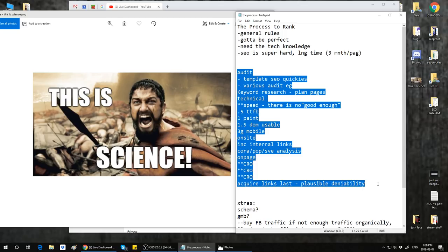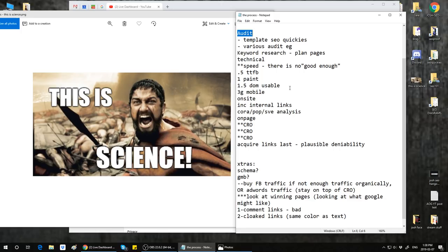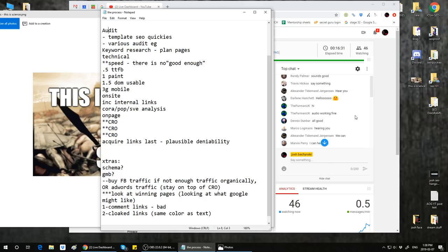The first one is the audit. You guys have heard me rant about my audit many, many times. Before I go on to this process, does anyone have any questions about the first stuff I talked about? Alexander has a question about speed — time to first byte. Does it matter? Yes, it does very much. I'll talk about that in a second.